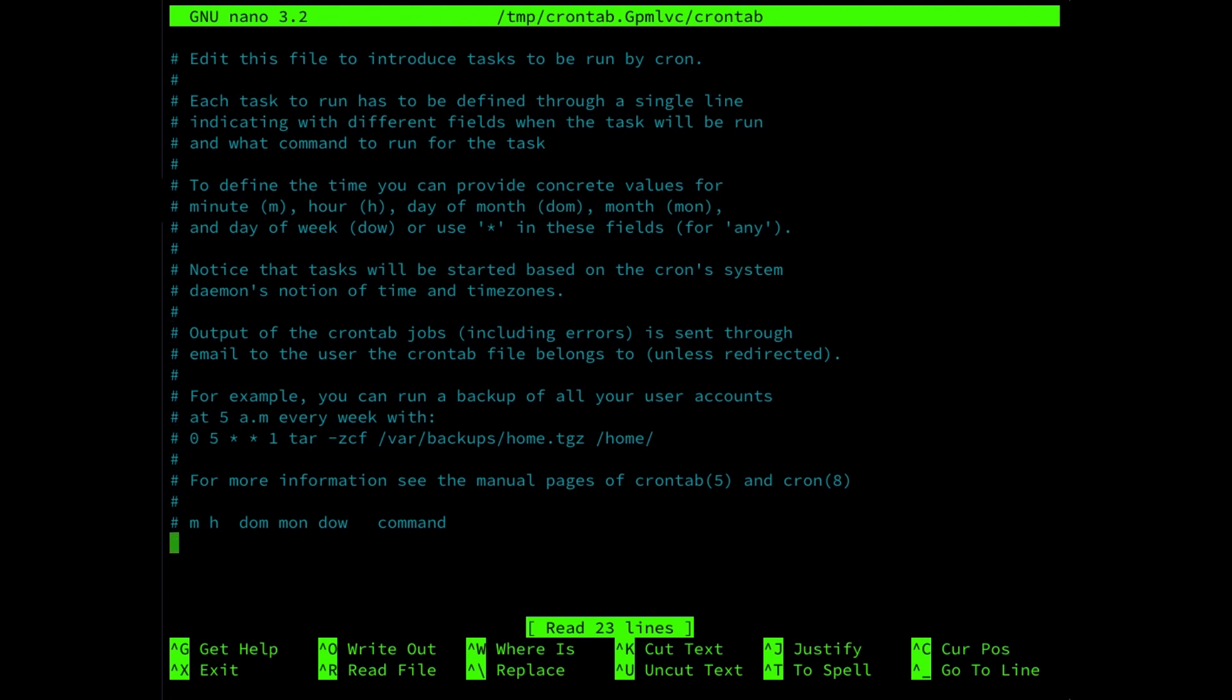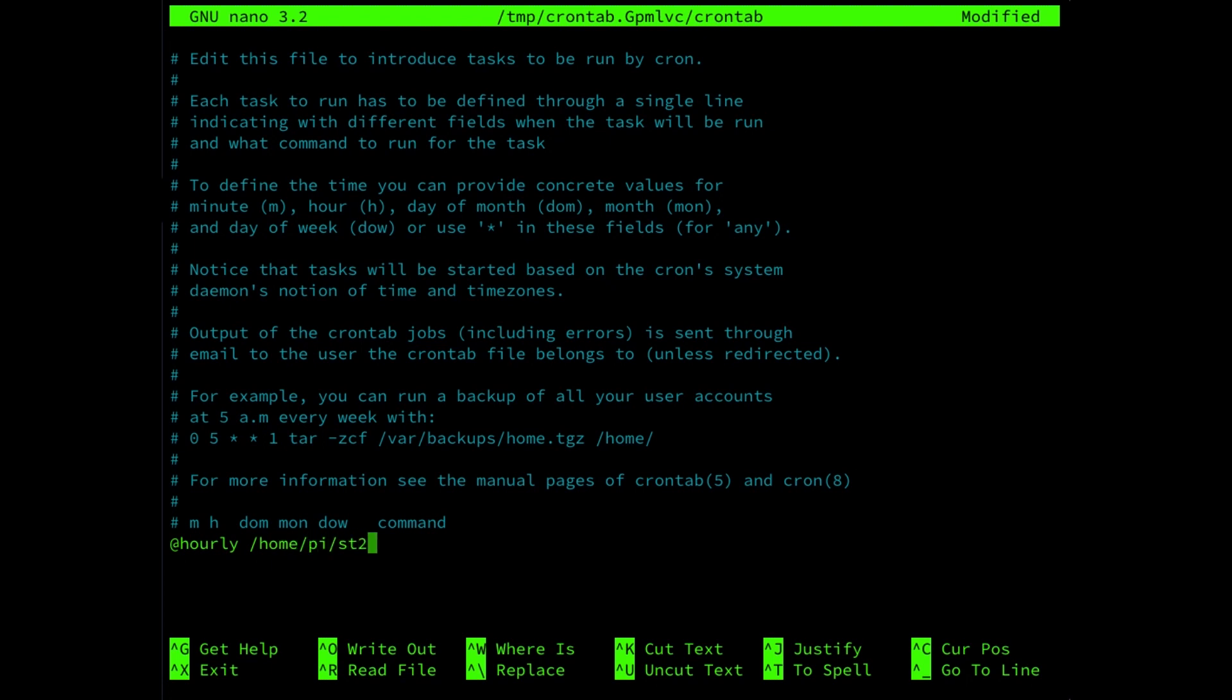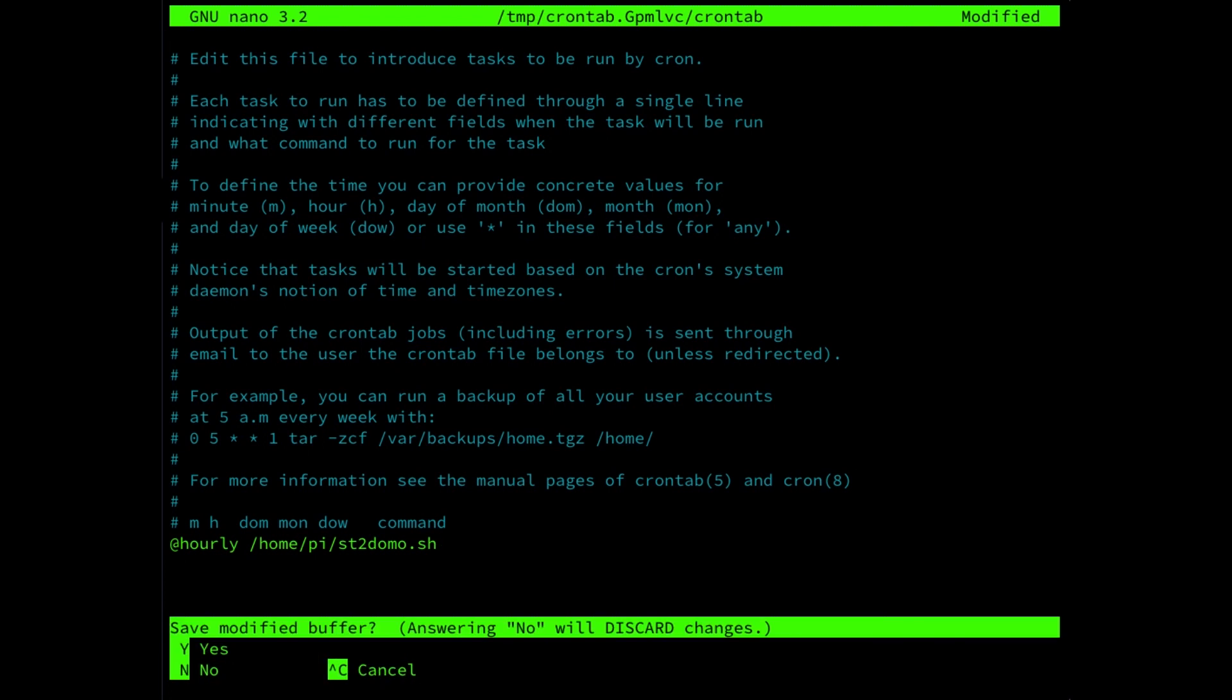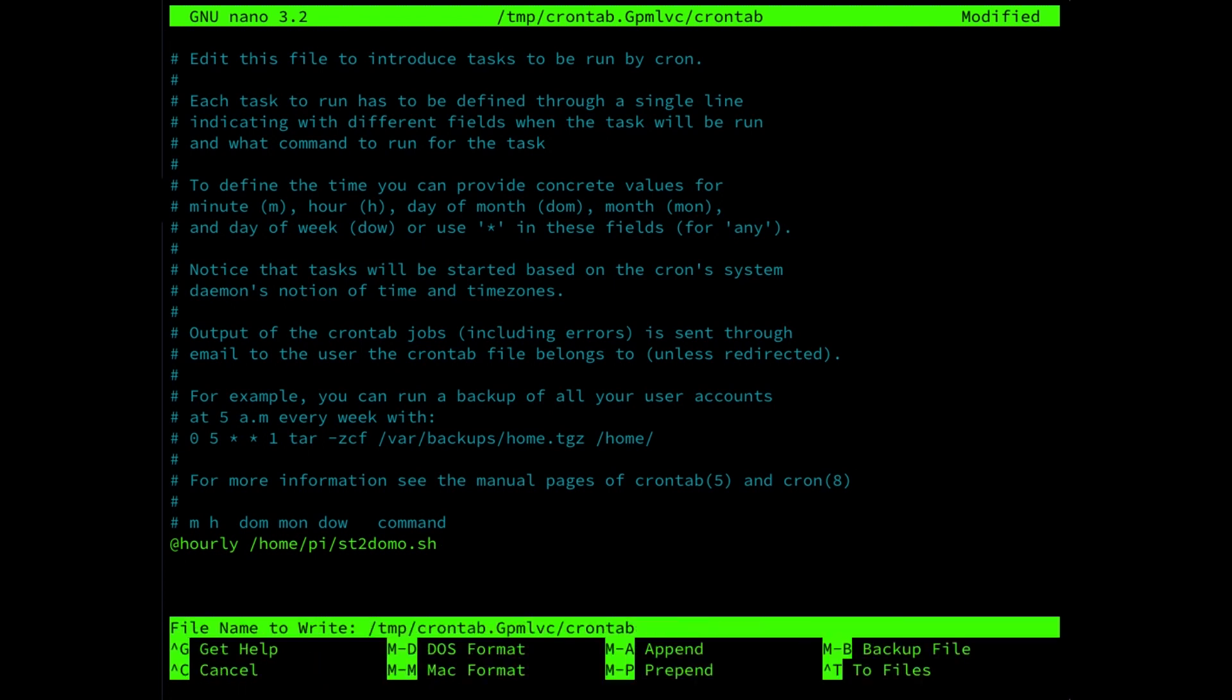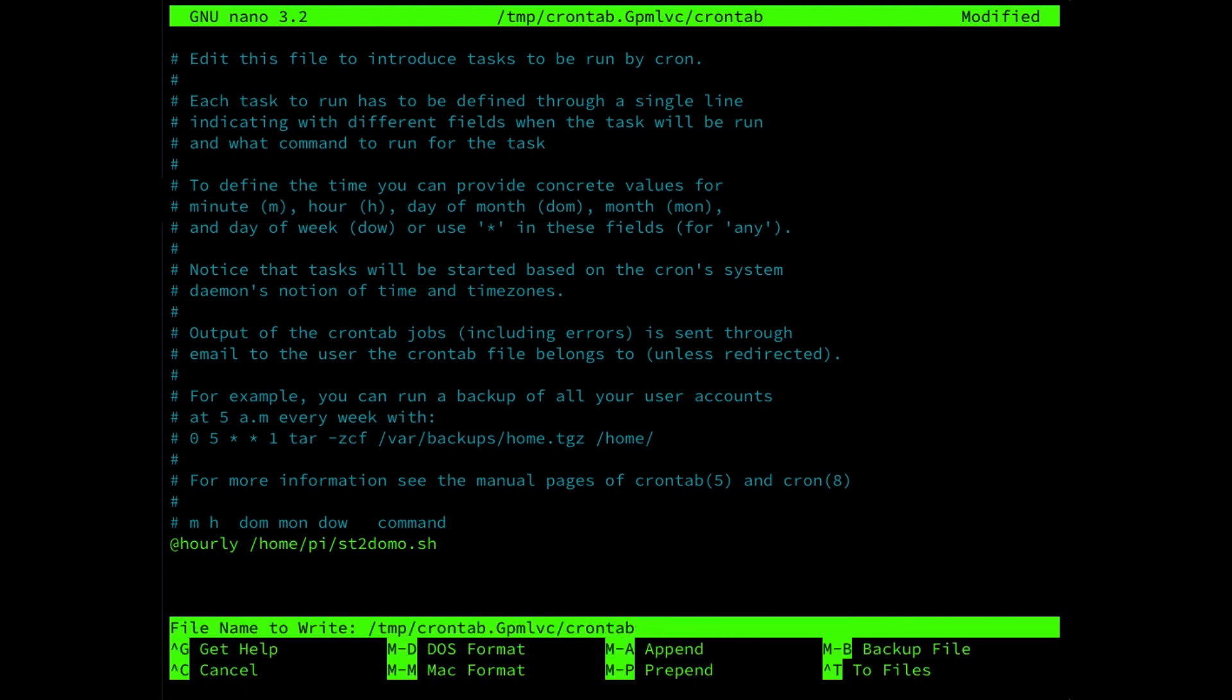Then at the bottom, we're going to add another line called add hourly. Then slash. In my case, it's home pi. And then the script name st2domo.sh. Now, as we've seen earlier, to run a script you need to fill out the command dot slash, that is not required in the crontab. So in this case, just the folder structure, the directory name and then followed by the script name. Now we're going to save the crontab control x, yes, and then press enter.